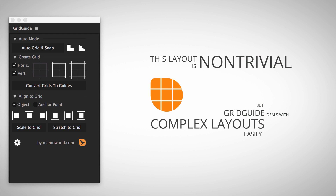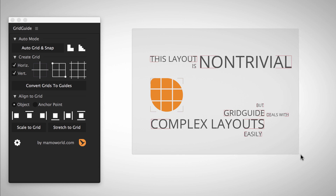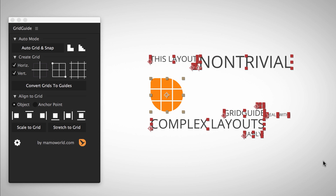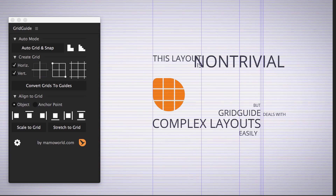The automatic layout does not only work with text, but also works with other layers, like this logo image here. Let's see what Grid Guide can do for this pretty complex layout. Most layers are aligned nicely, but obviously the placement of the word non-trivial is not right. As you can see from this line here, Grid Guide decided to center it with the word Grid Guide, which is most likely not what you had in mind.